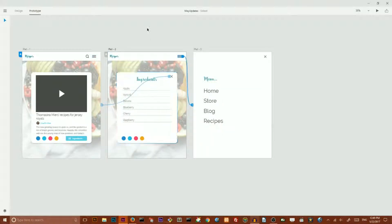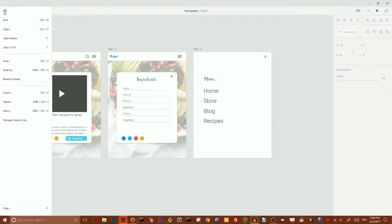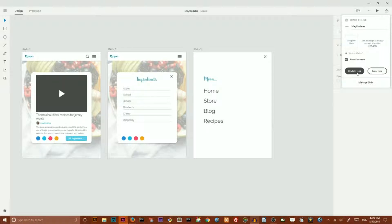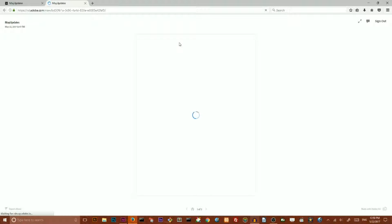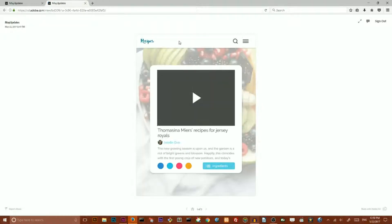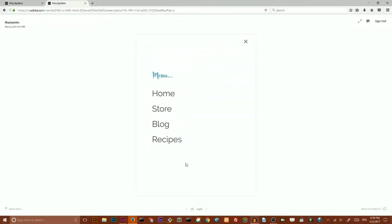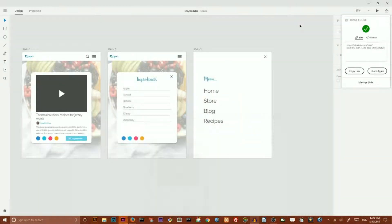Now if you want to update your prototype after changes you need to click share again, then you can click this button update the link and now Adobe XD updates your prototype and opens the preview in the next tab of your browser. As you can see, let me show you ingredients, I have now this hamburger menu that is fully functional inside my shared link. Very nice feature.